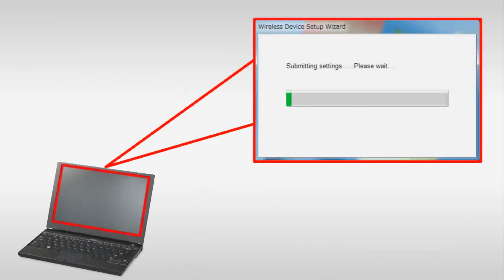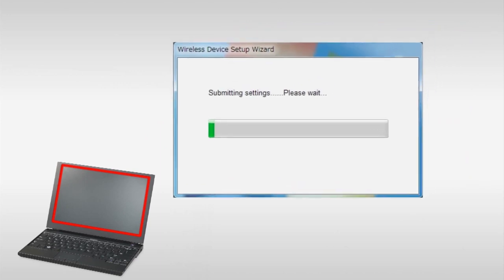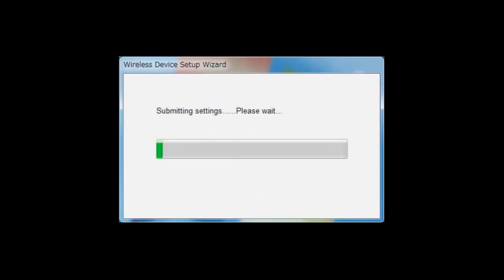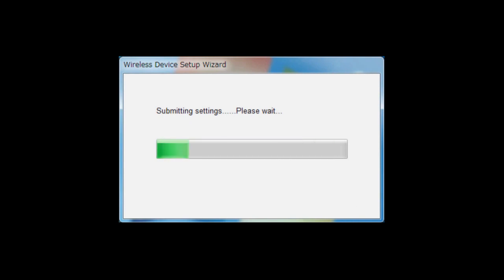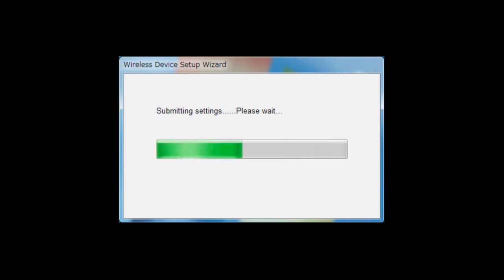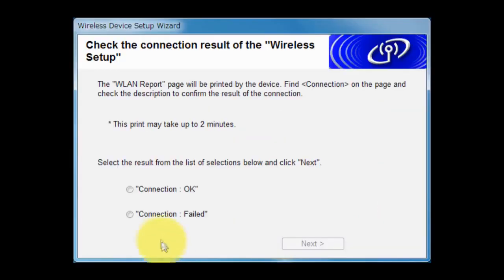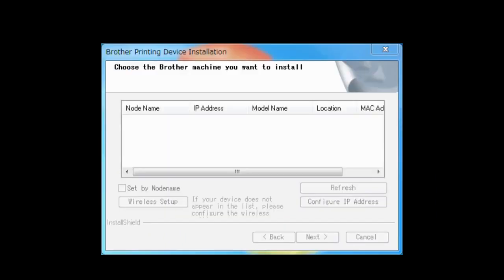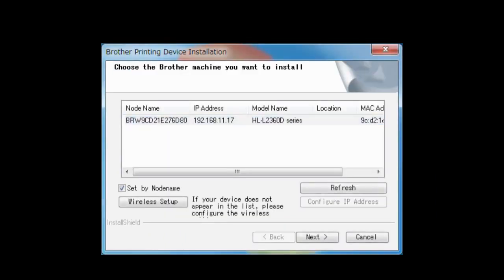Return to your PC. Select Connection OK and then click Next. Choose your Brother machine that you want to install and click Next.